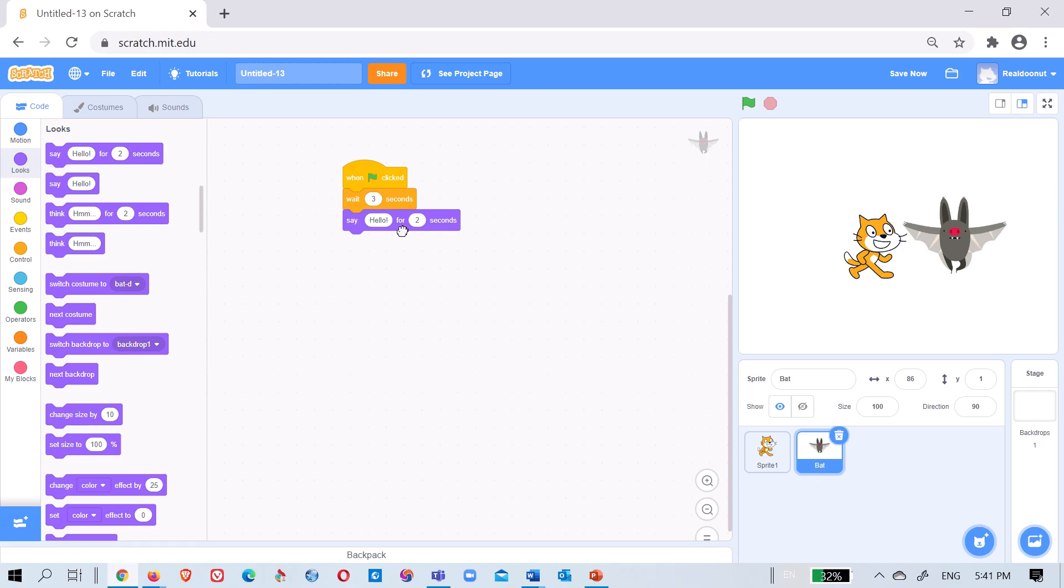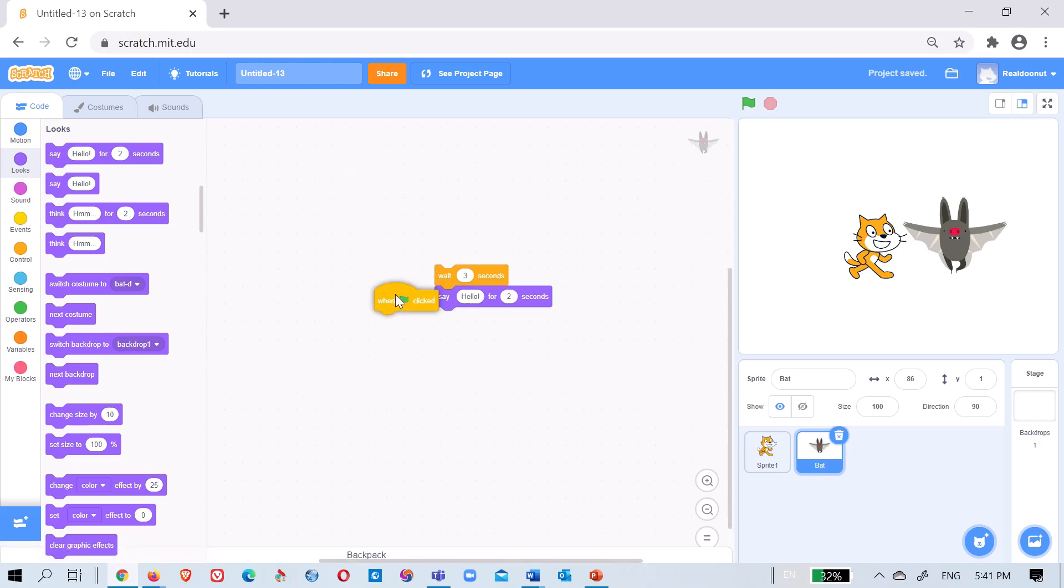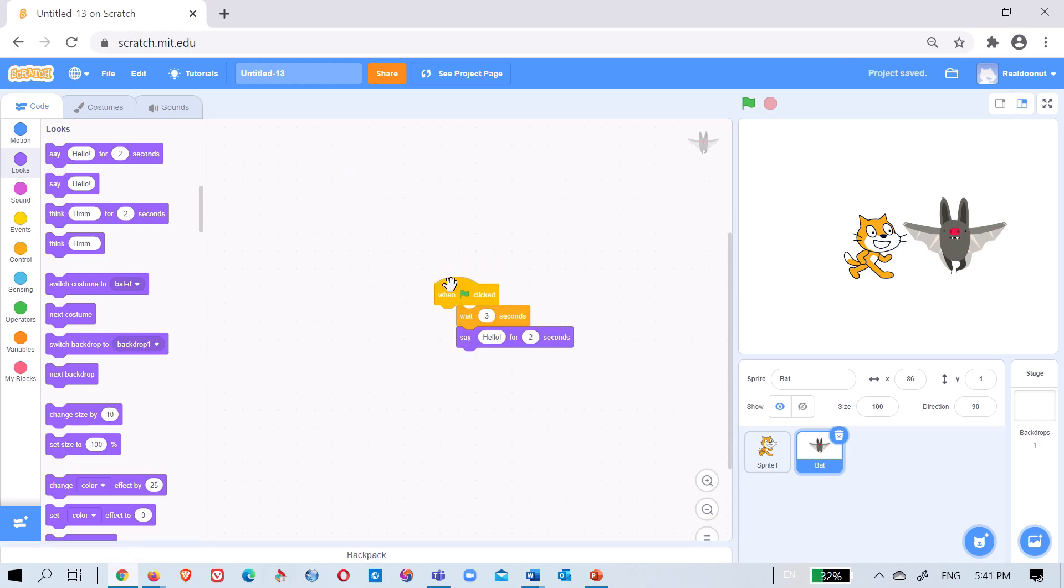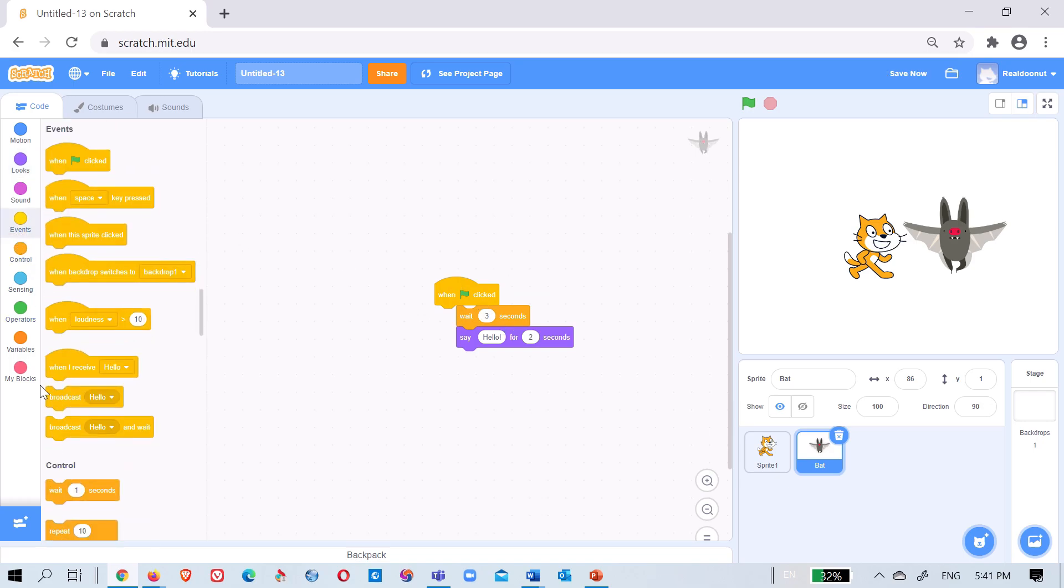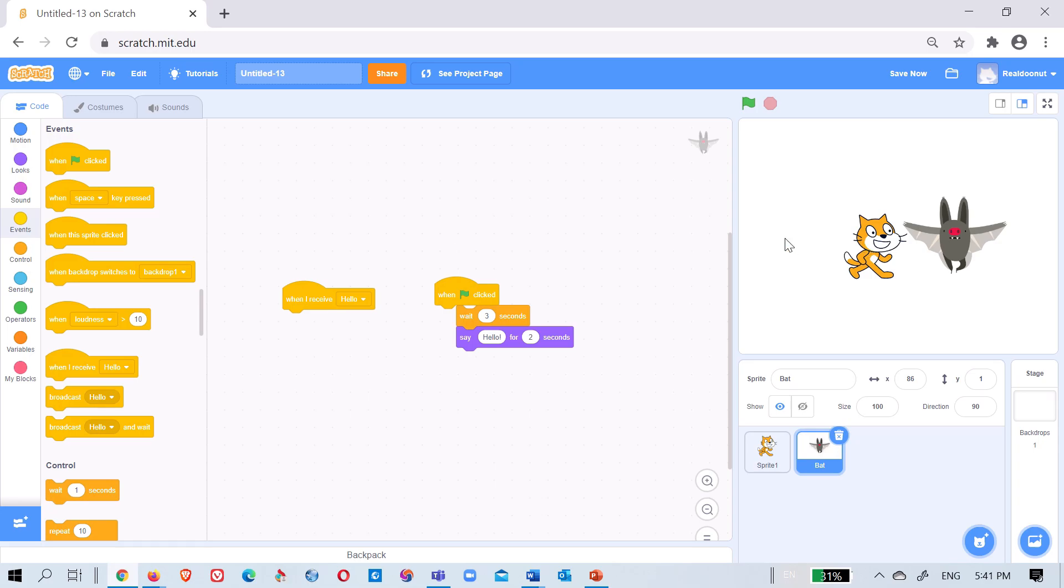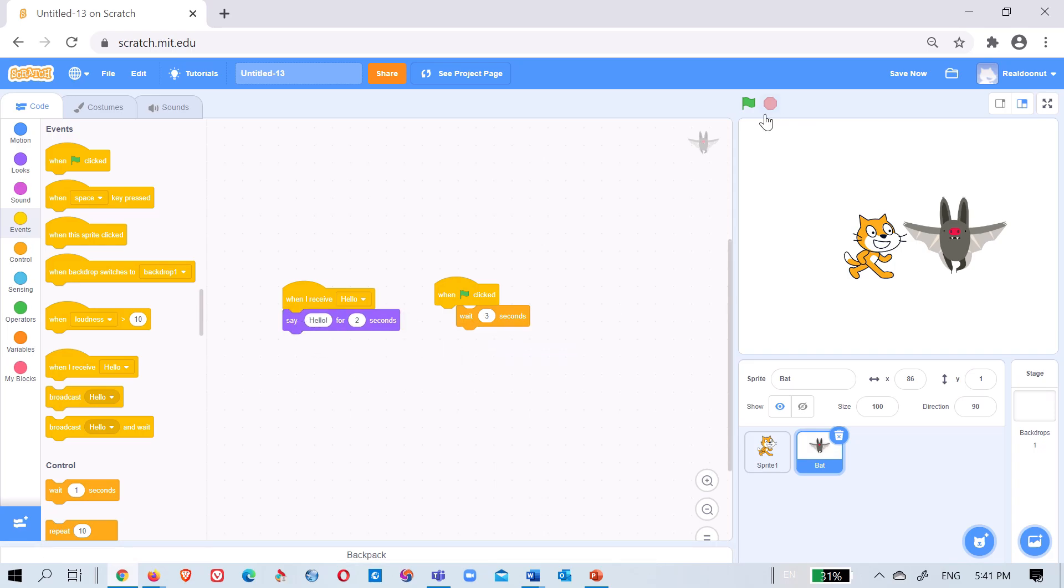You can just go here and say when I receive. So it's like it will receive the broadcast. It's like we are telling it to do it. The cat told us to tell him and then we are telling him, the bat. So when I receive hello, say hello.